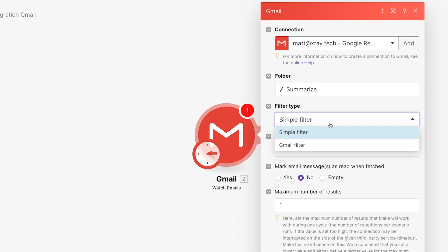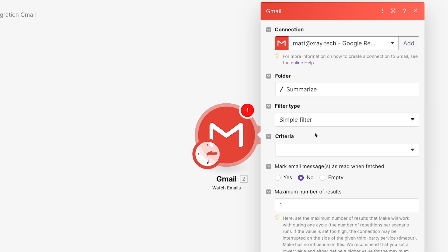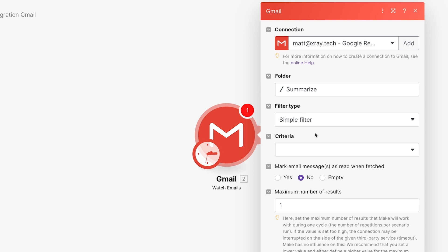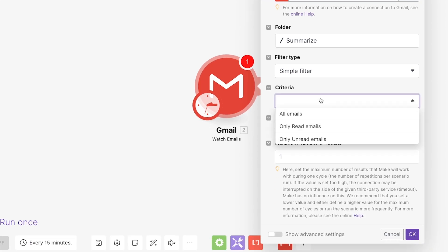We could change this to Gmail filter if we wanted to enter a query and further limit the emails that Make watches for. We'll leave it as a simple filter. Limiting the trigger to the Summarize folder is enough for this automation. In the criteria dropdown, you can choose whether the trigger runs for all emails, unread messages only, or read messages only. We'll choose all.